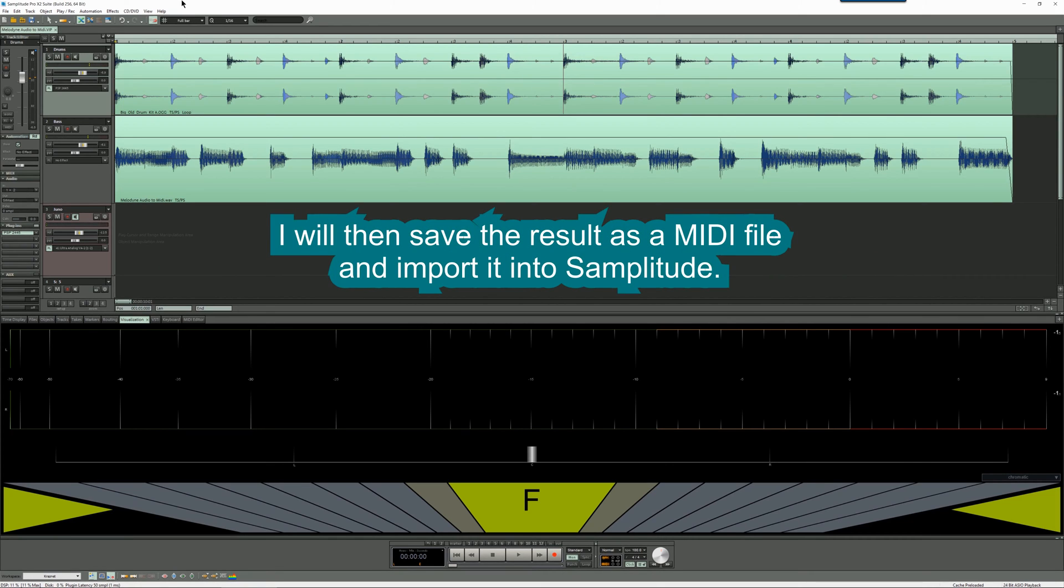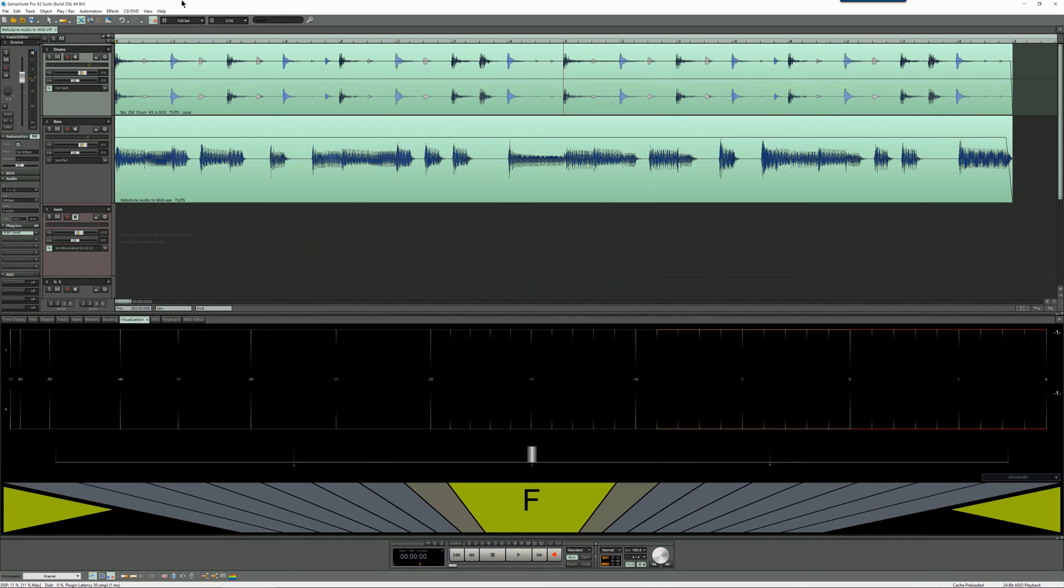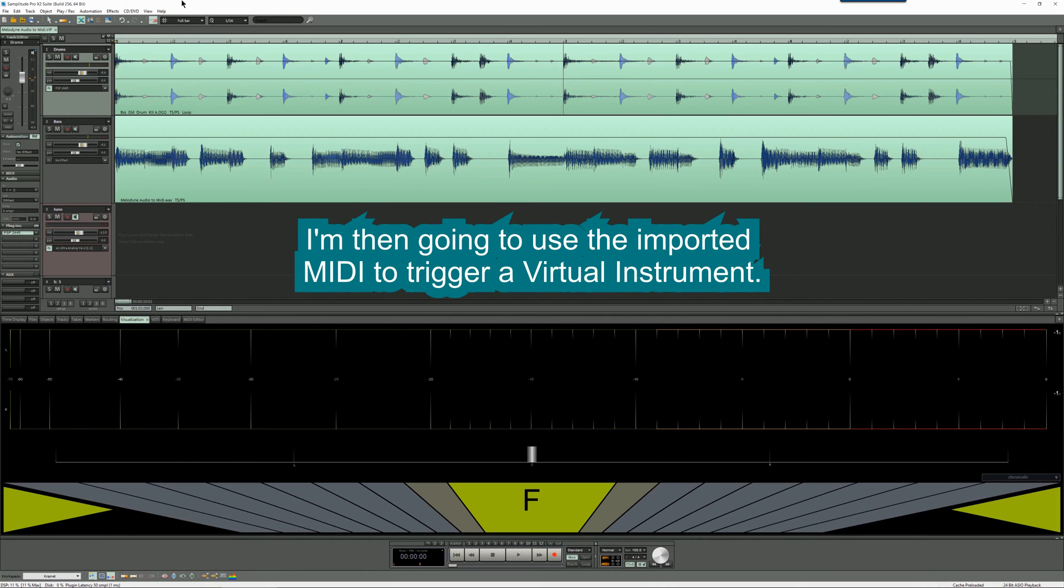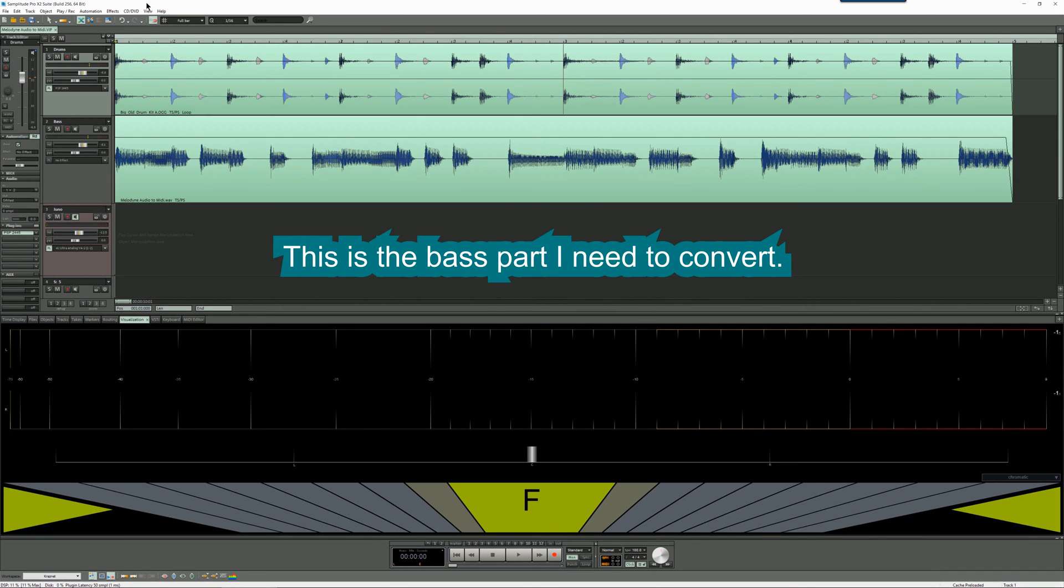I will then save the result as a MIDI file and import it into Samplitude. I'm then going to use the imported MIDI to trigger a virtual instrument. This is the bass part I need to convert.